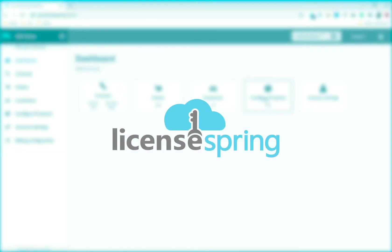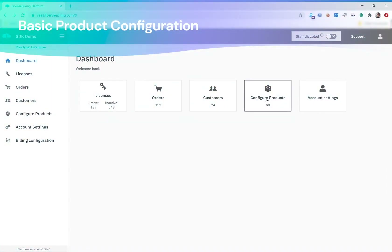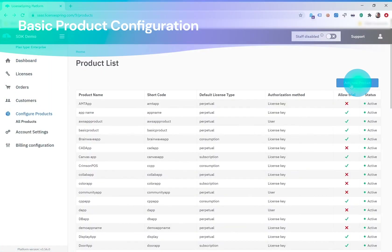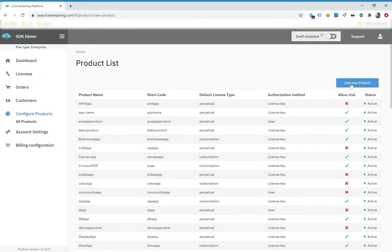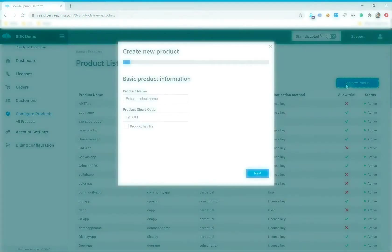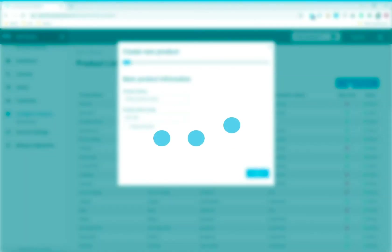Let's now look at the basic product configuration. Once you activate your LicenseBring account, click on Configure Products, Add New Product, and follow the three-step progression to complete your basic product setup.